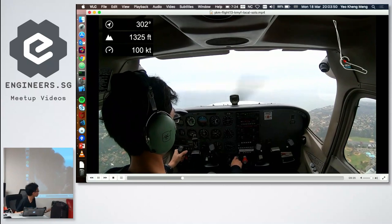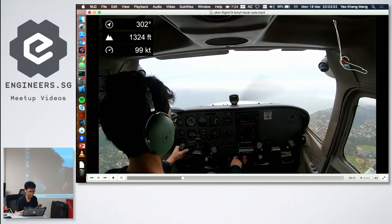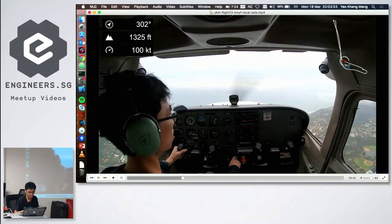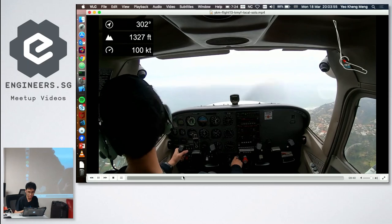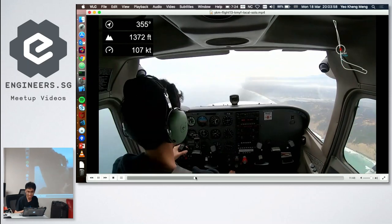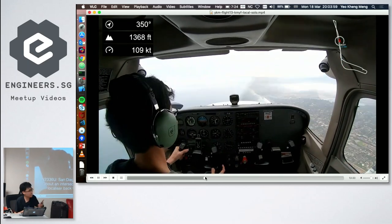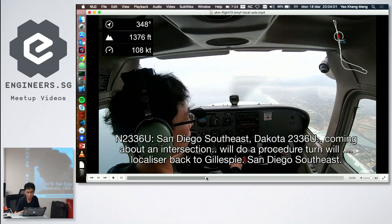Making position reports is part of the required record-keeping for student pilots. On the map display, you can see the aircraft completing a loop back to the airfield.